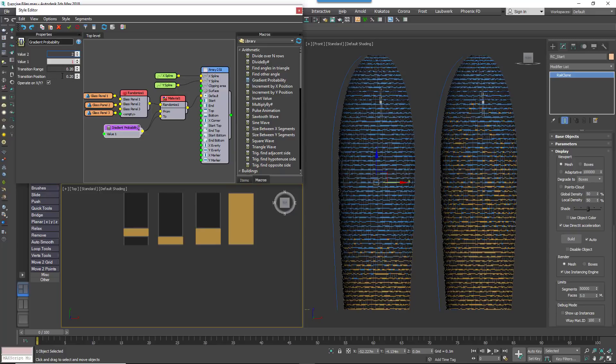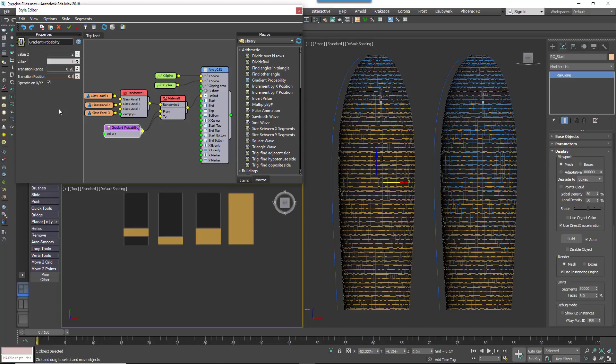The transition position marks the center of the gradient using the values 0 to 1. 0 represents the start of the spline and 1 the end. So to set the transition to the middle of the building's height, for example, you'd set this to 0.5.